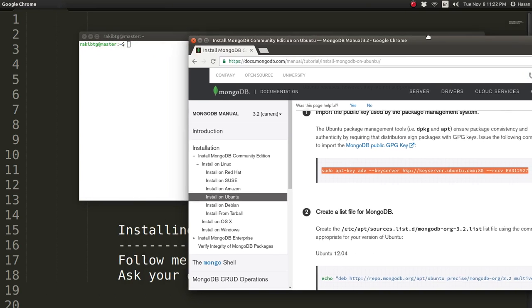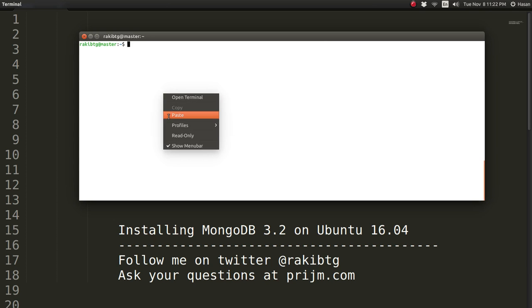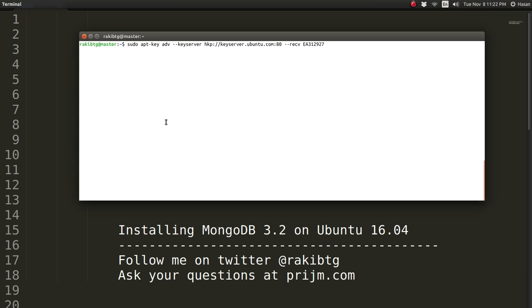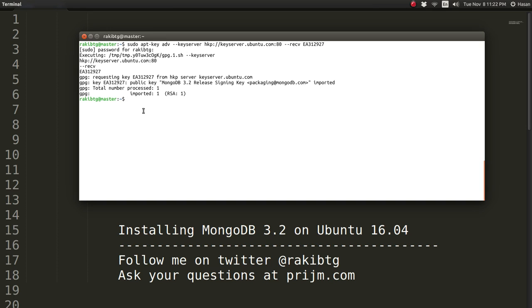Let's copy the command and paste that in here, give your credentials, and alright, so the public key is now installed.